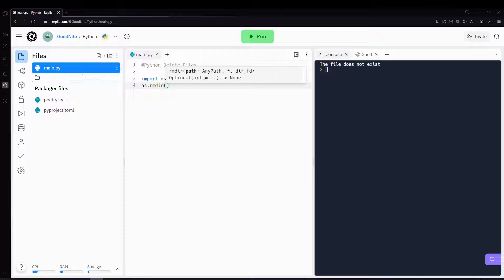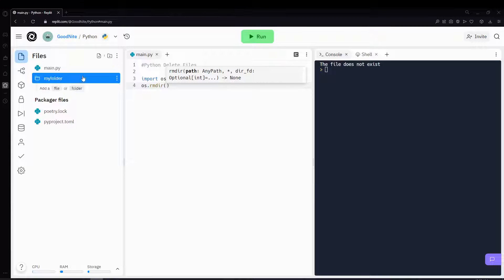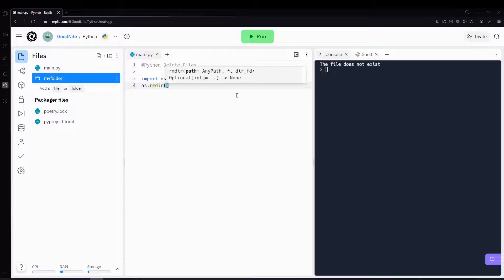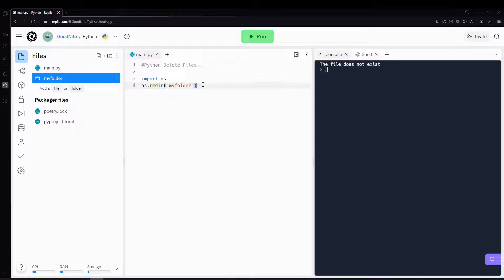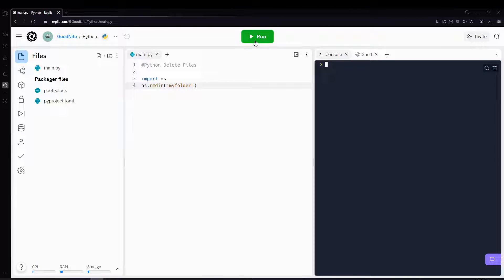So let's just create a random folder. Let's call it my folder and create that. Then inside the rmdir, we can put my folder to delete it. And once you run this, you'll see that the folder has been deleted.